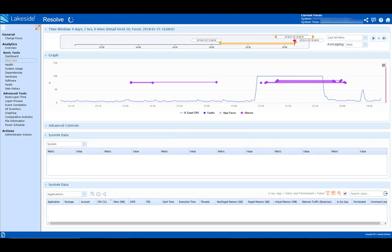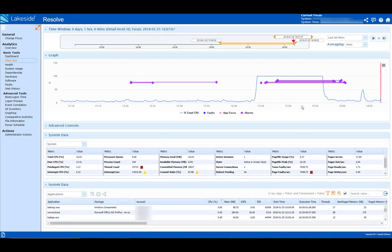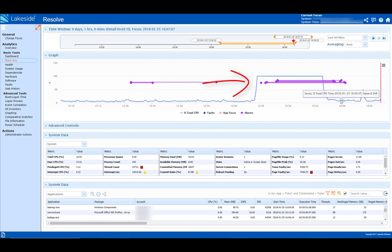SysTrack then takes her to the resolve page where she can gather more information on the CPU spike from the system's black box recorder. There, she notices that CPU has spiked at about 1545.